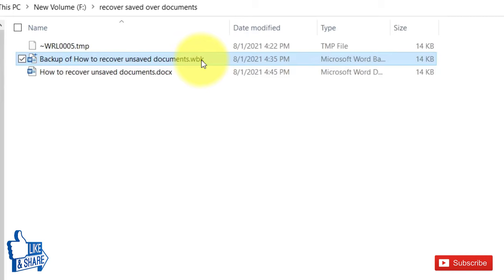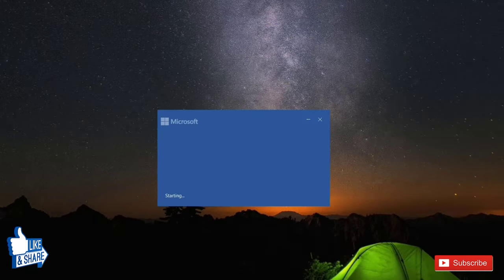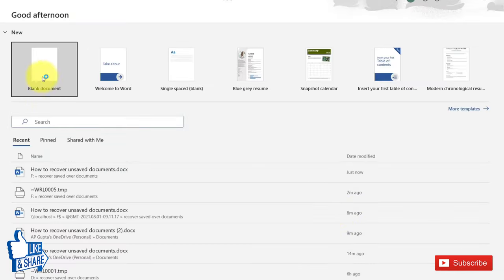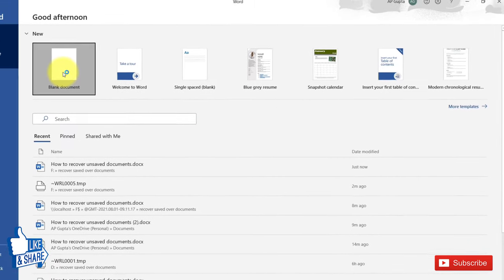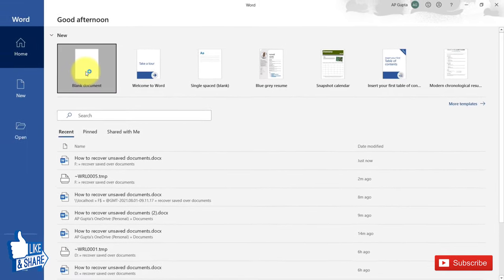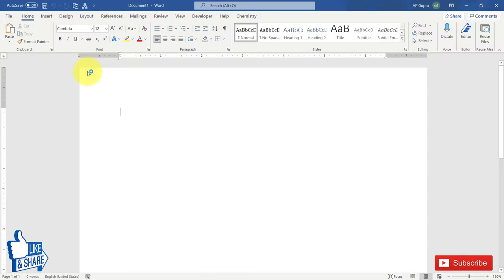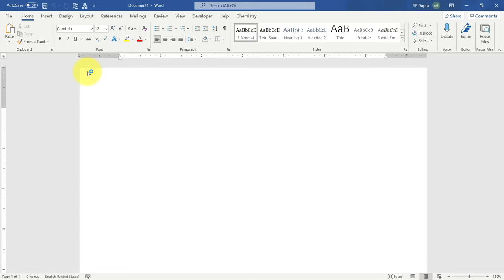Once it is saved, you can see the backup version will be saved with the .wbk extension — that is the backup copy. That's all for this video. I hope the methods shown here will be useful and you were able to recover your hard work. If so, please press the like button or leave a comment. If you liked this video, please subscribe to my channel and press the bell notification icon so you get notified whenever I publish a new video.